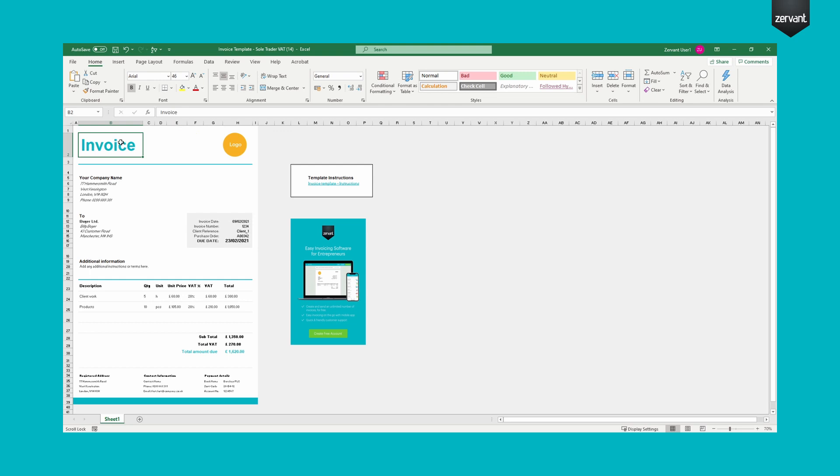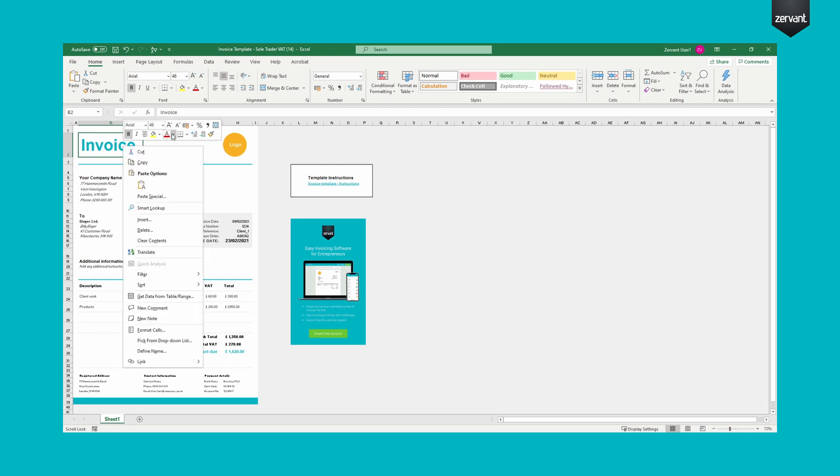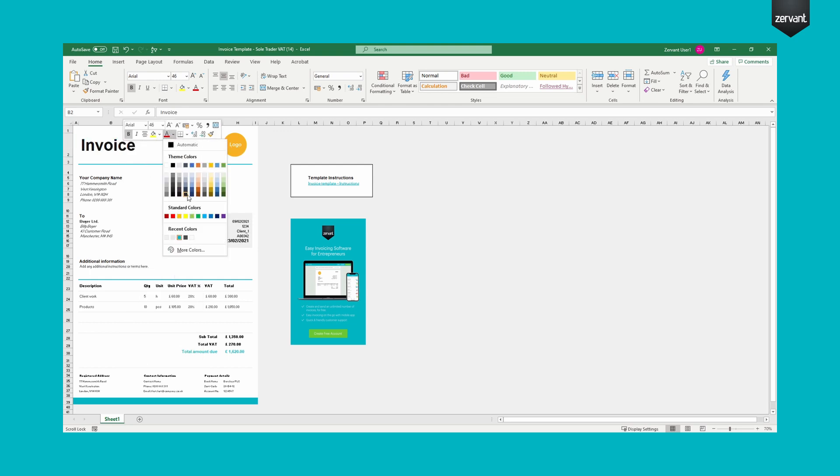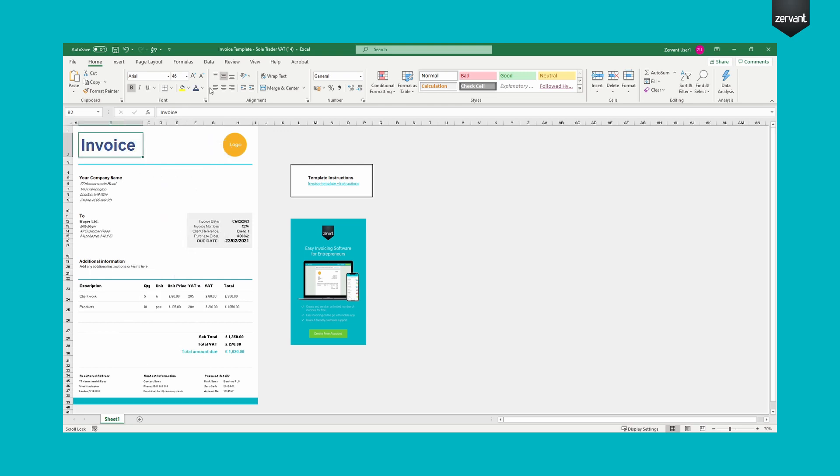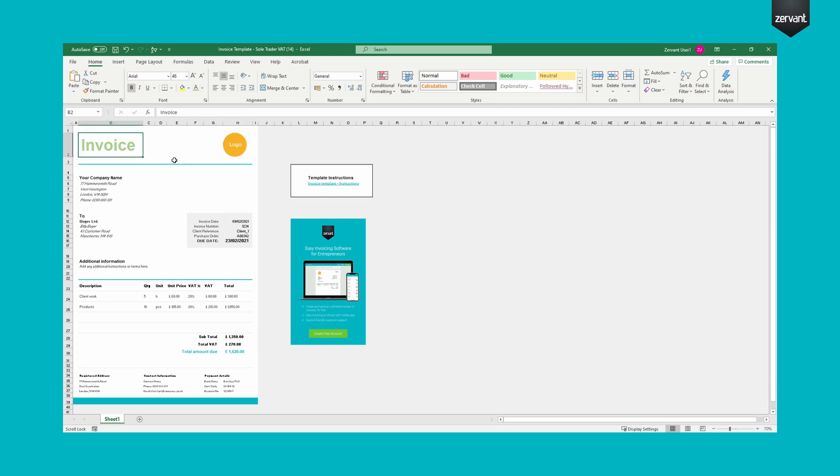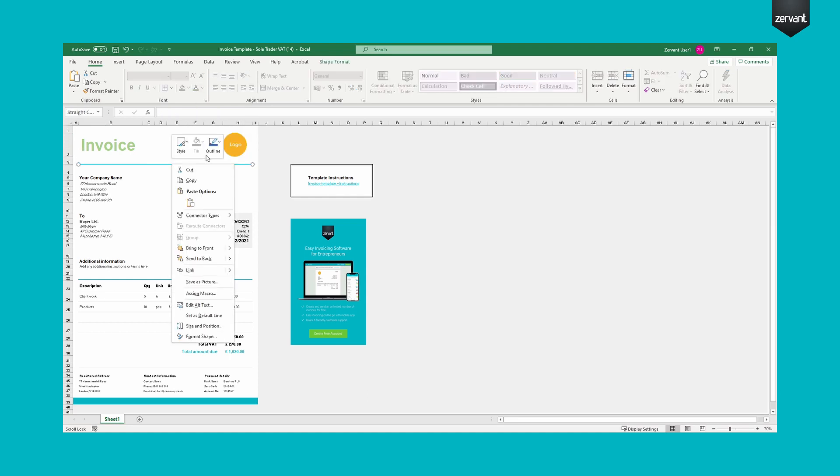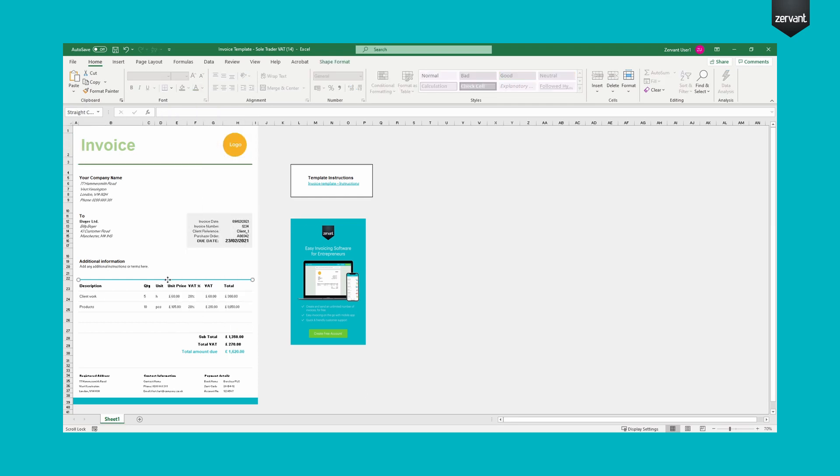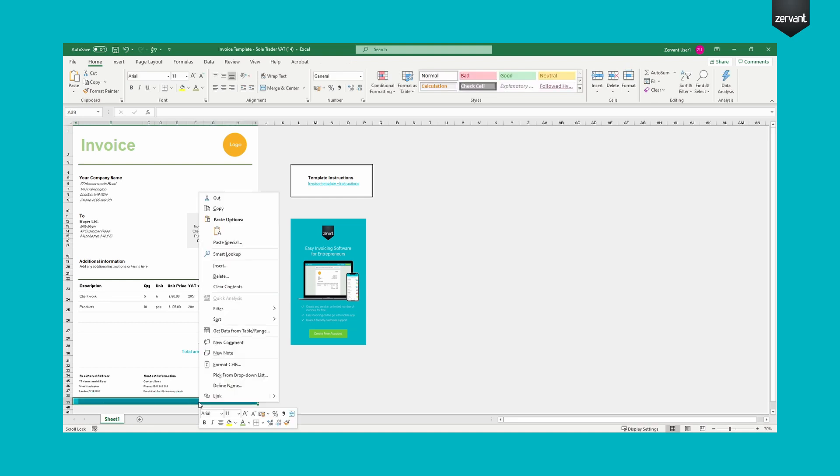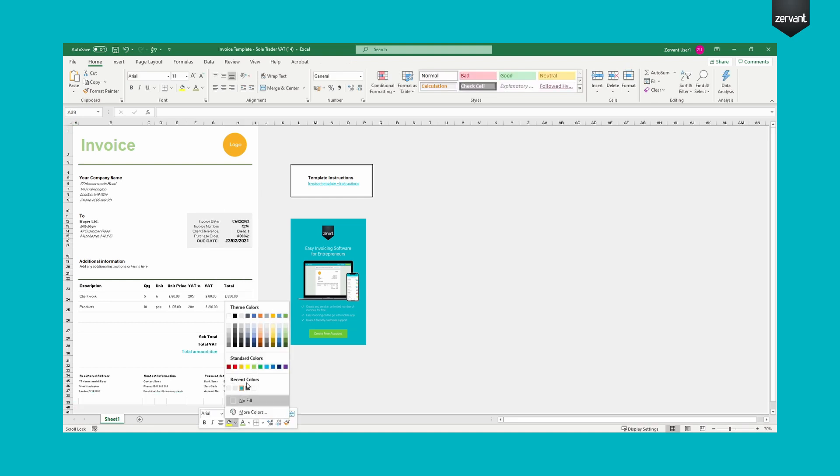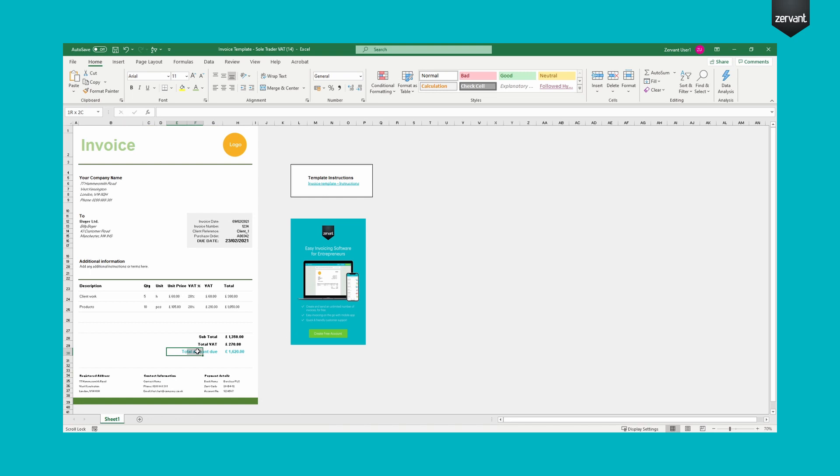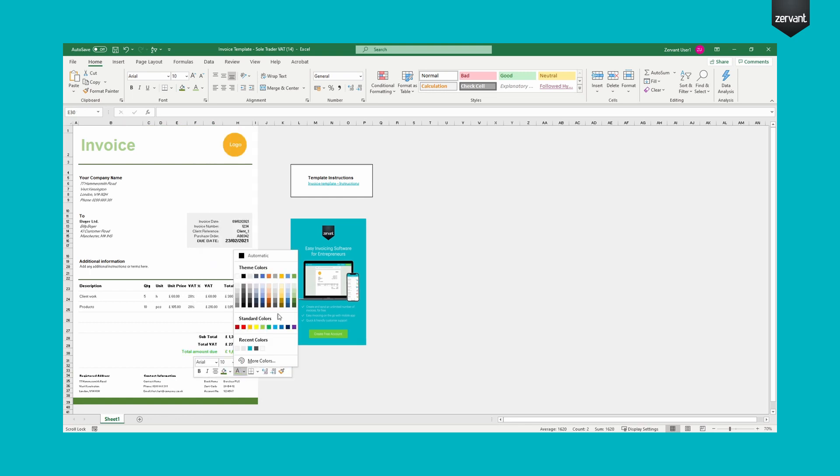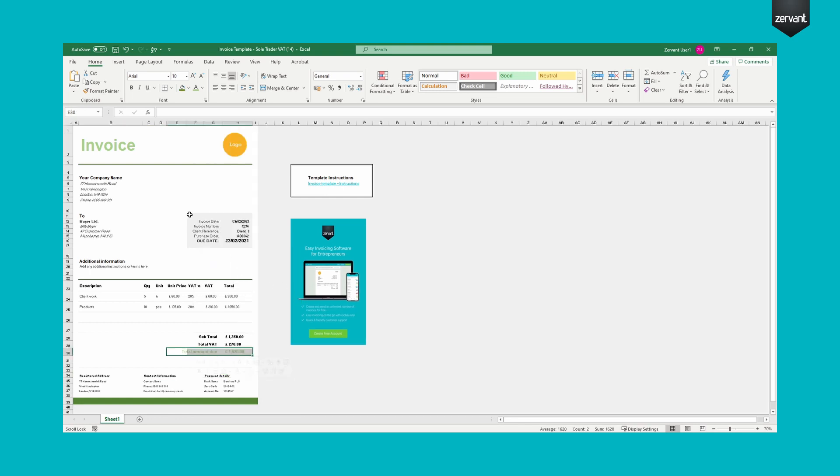Change the text color by either right-clicking and selecting Font color or from the Home tab in the Excel ribbon at the top. Change line color by right-clicking and selecting Outline. The color of the footer block and due date box can be changed by selecting the area and choosing color from the Fill menu.